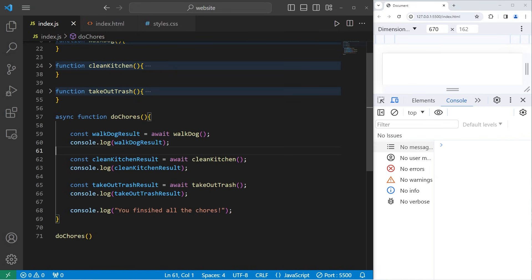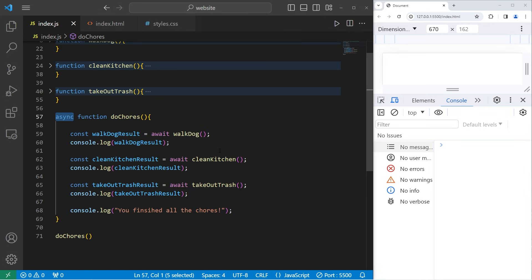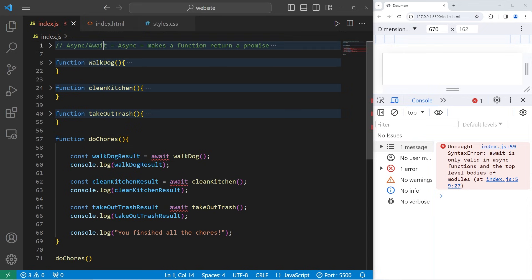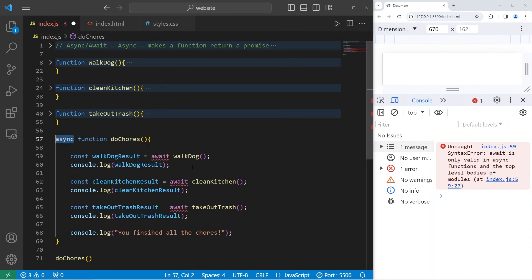Let me show you what happens if we attempt to use await within a function not declared with async. Uncaught syntax error: await is only valid in async functions. That's why await depends on async. Await makes an async function wait for a promise before continuing.